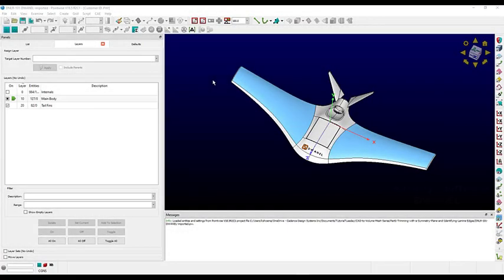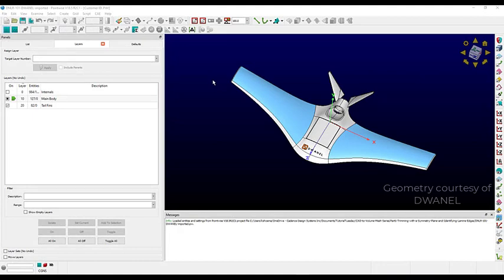Here we have our geometry, courtesy of Doinel. I like this geometry — it's an interesting concept, and for the most part it imported cleanly. All I've done so far is to separate it out into layers.